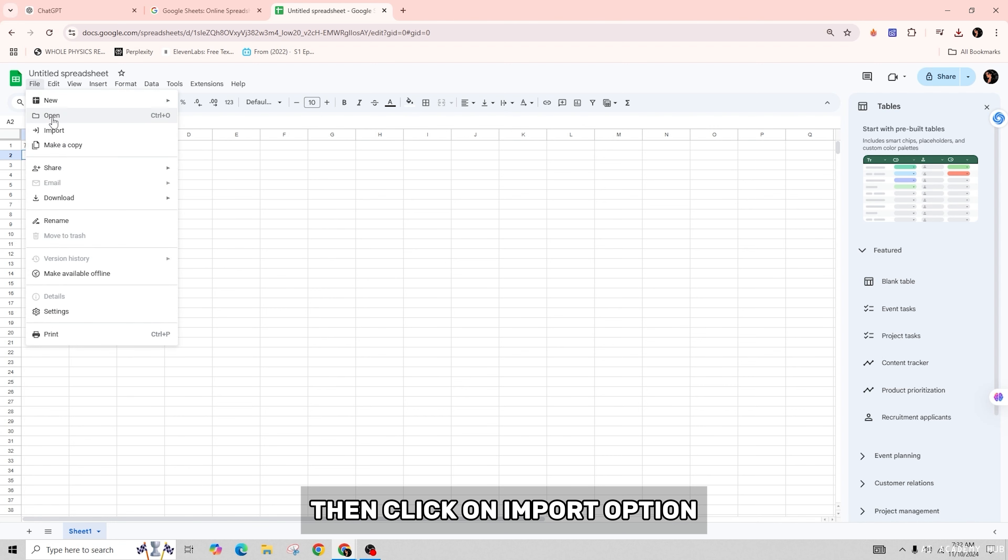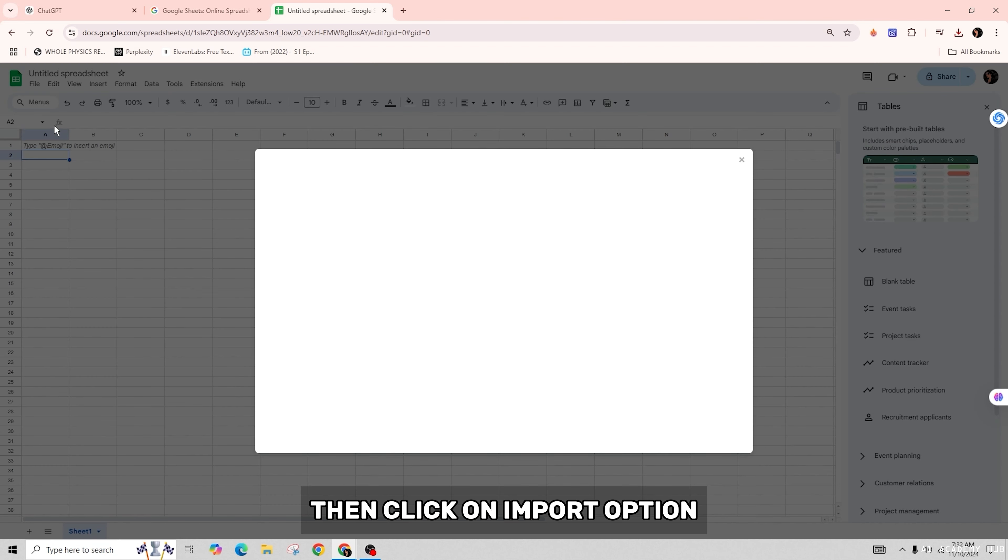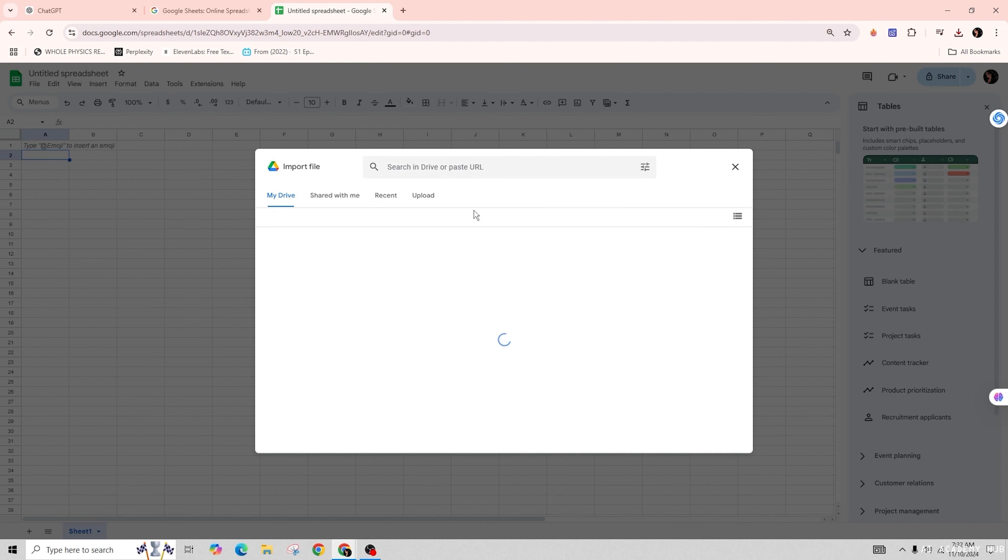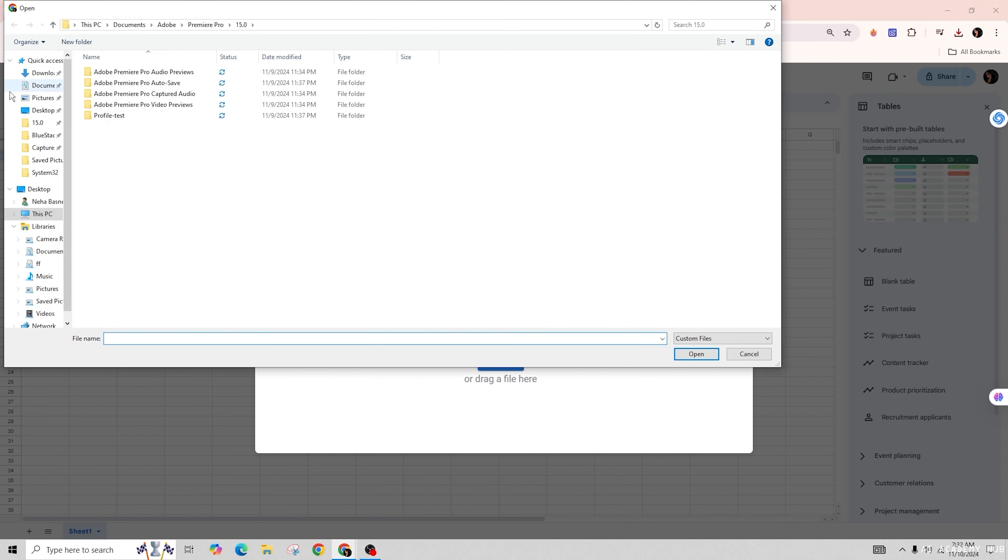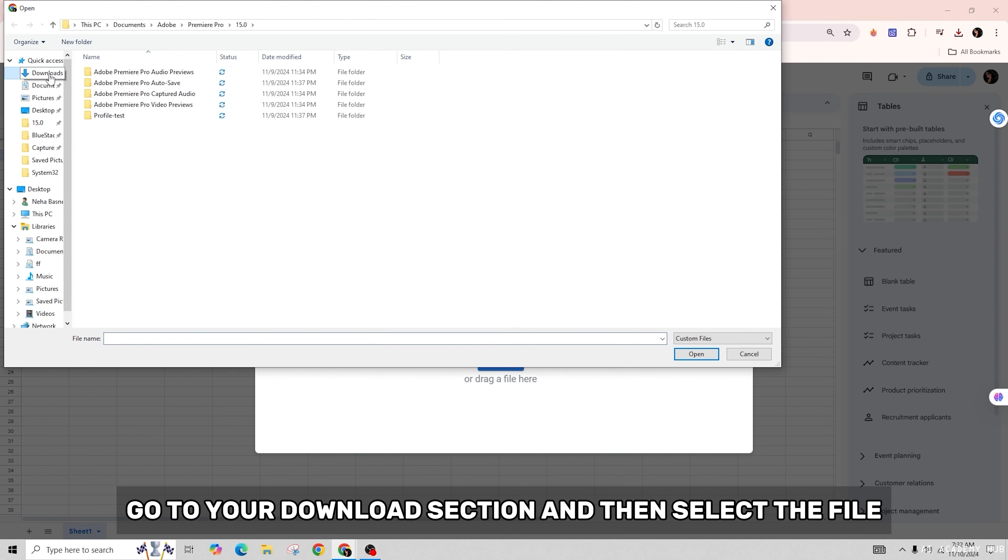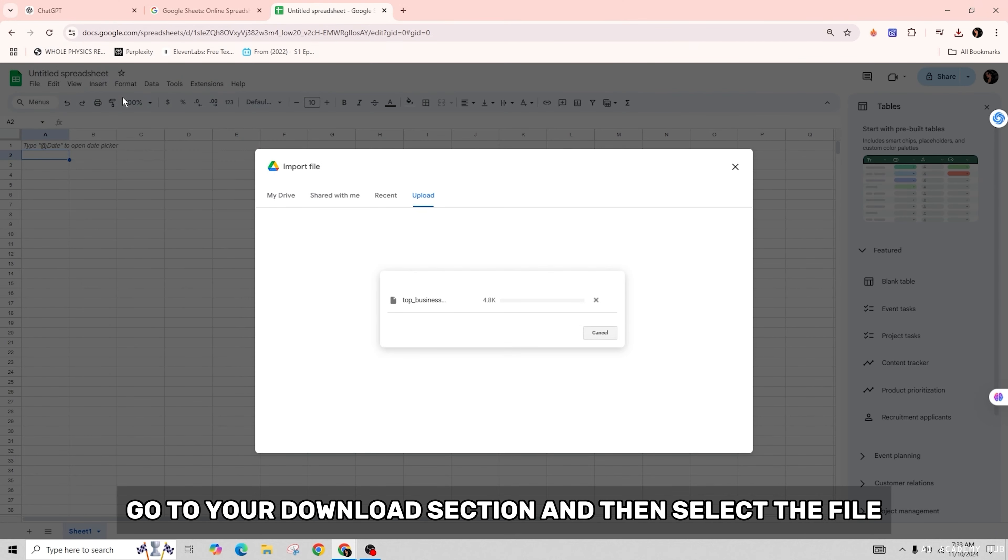Now you'll see the option to choose the import location. Select 'New spreadsheet,' and for the separator type, choose 'Detect automatically.' Then click on Import data.